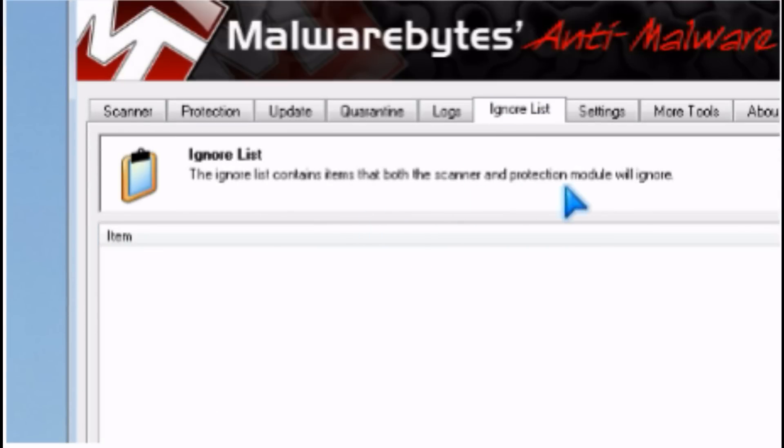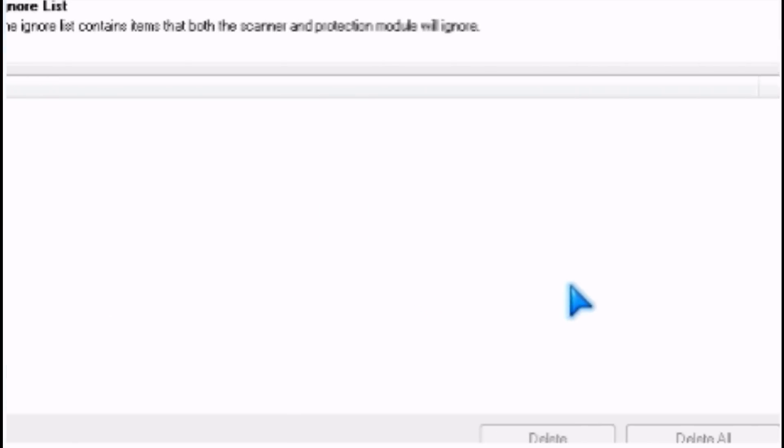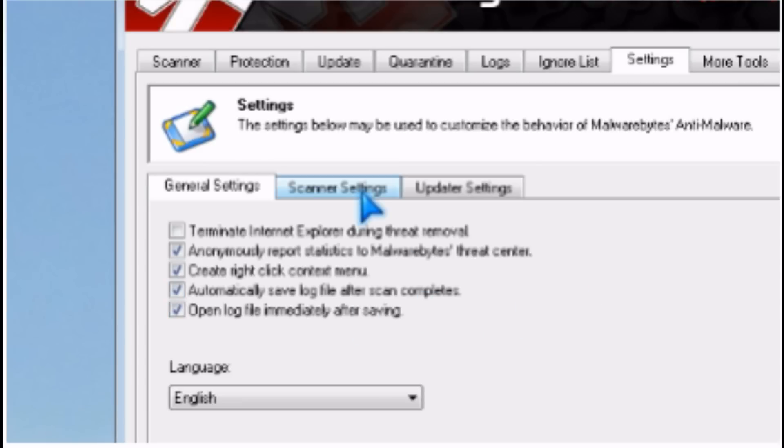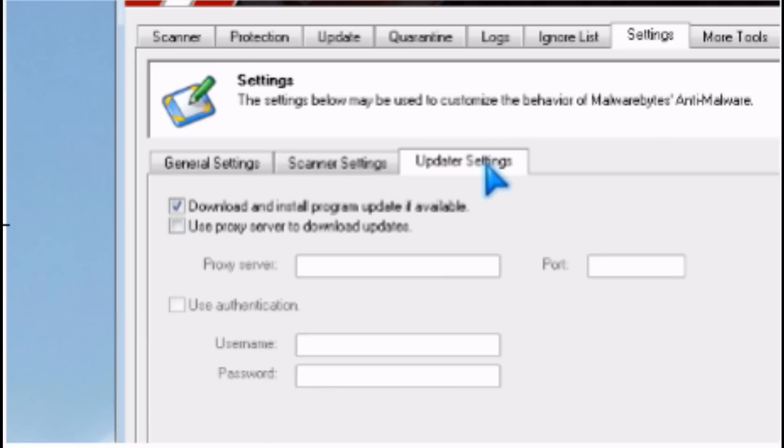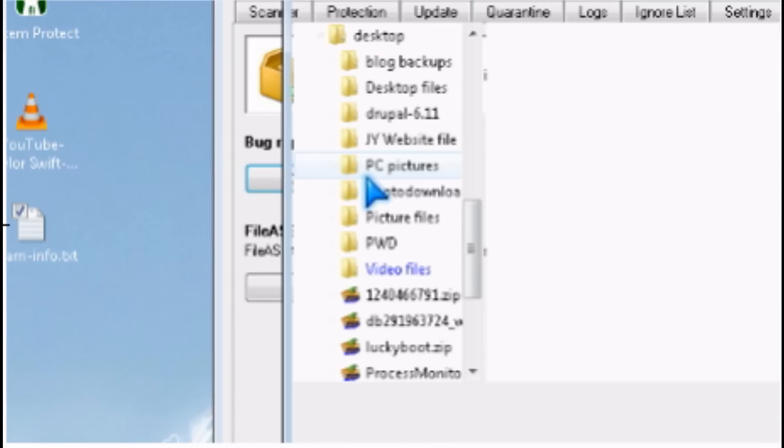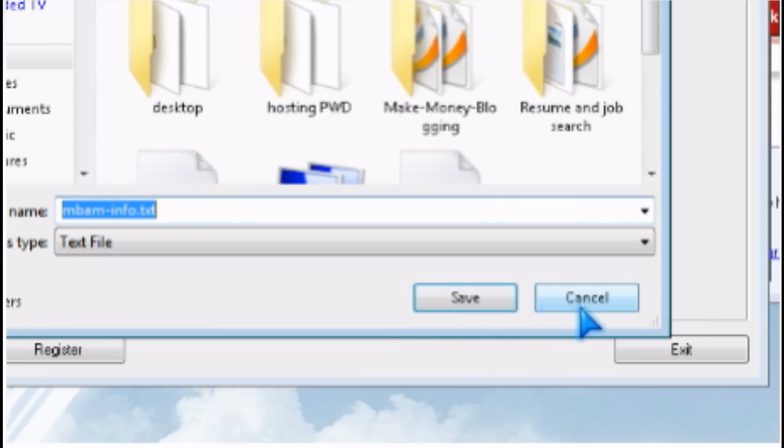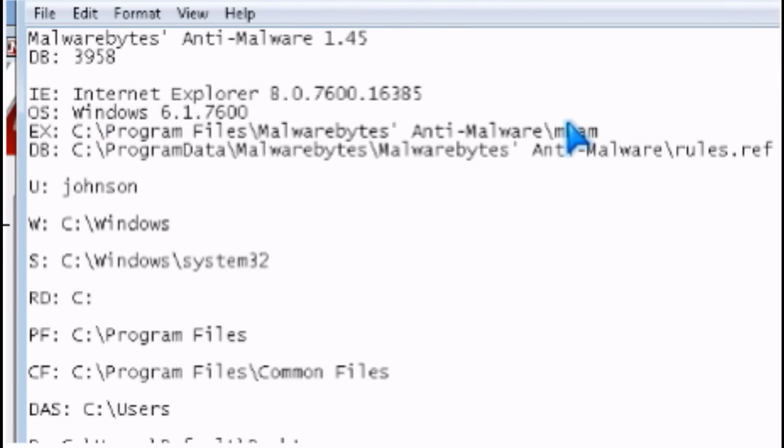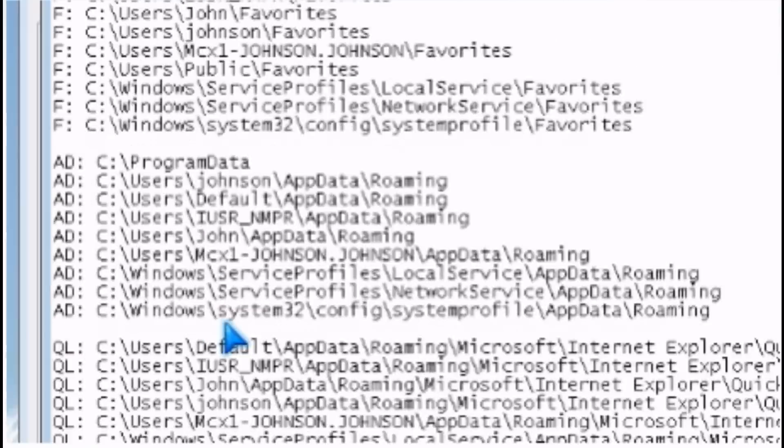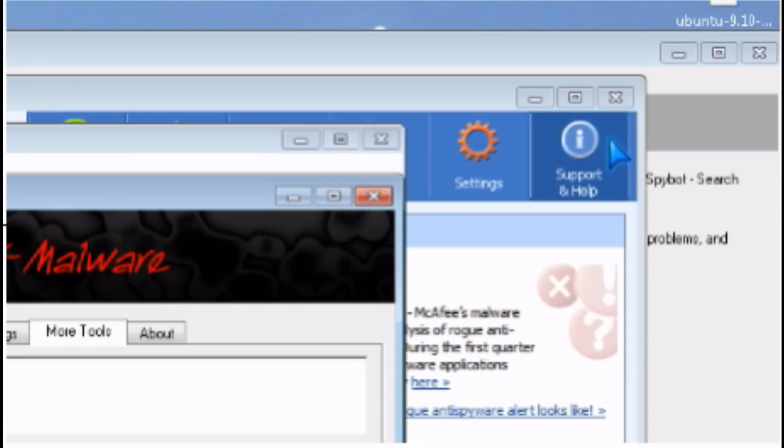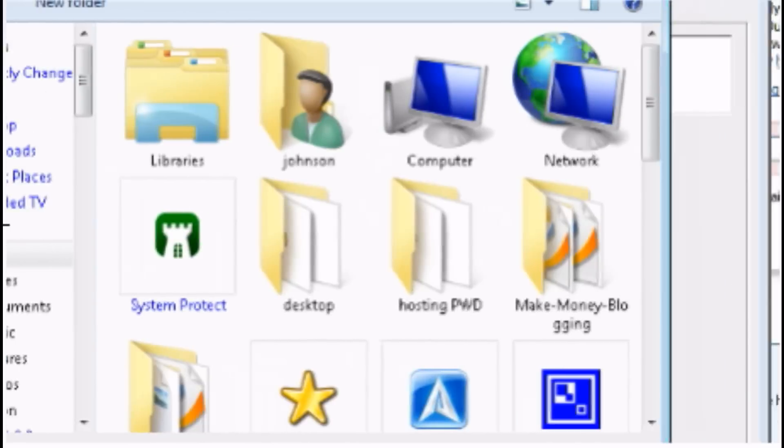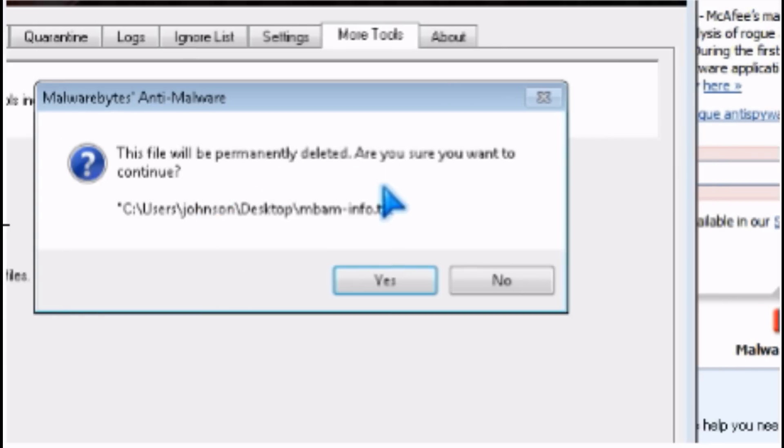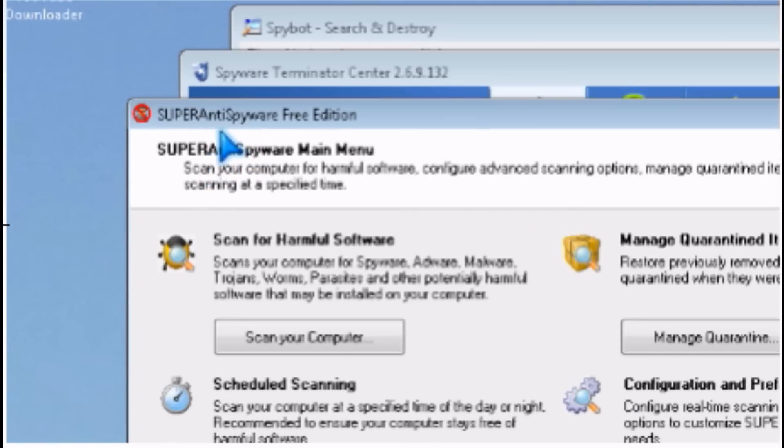You've got an ignore list to tell the scanner to ignore certain files, and you can change the settings to scan certain things. They also come with tools like collect information which makes a log that tells you about your computer. It can also delete files which are locked. I'm going to delete my log since I don't need it anymore.